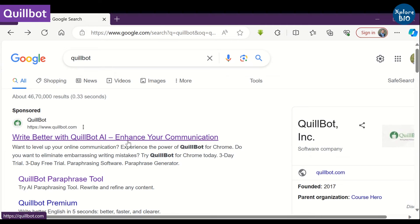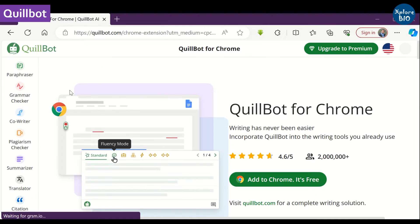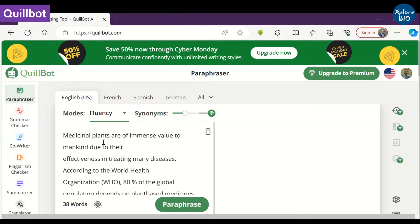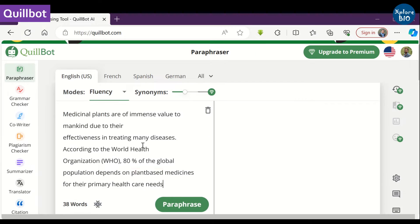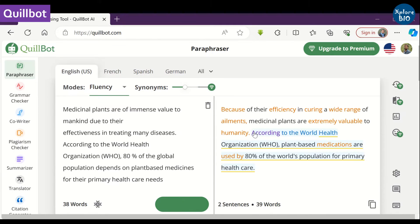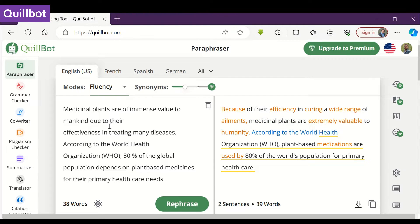Number one on our list is Quillbot. It is a simple online tool using which we can paraphrase any text. Just copy the text and click on paraphrase. On the right, you can see the paraphrased text — it quickly paraphrases the text. It also provides options to select a language and different modes.